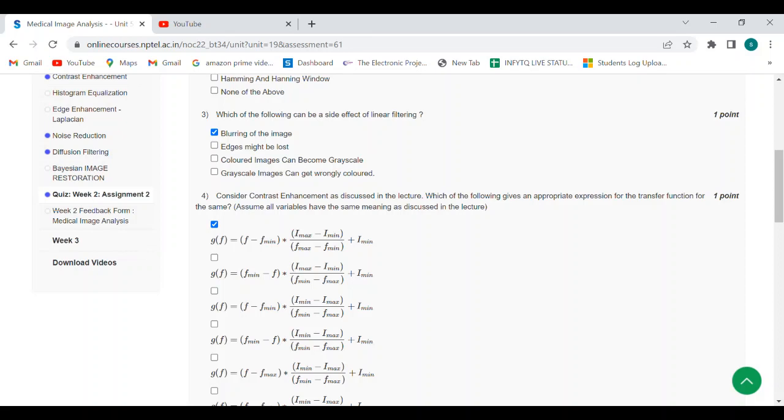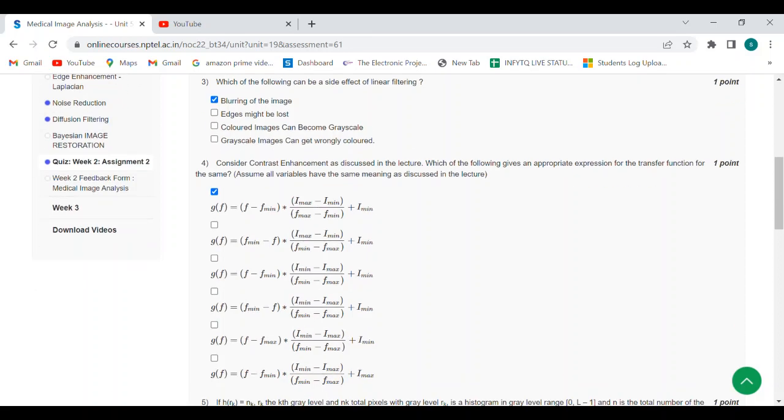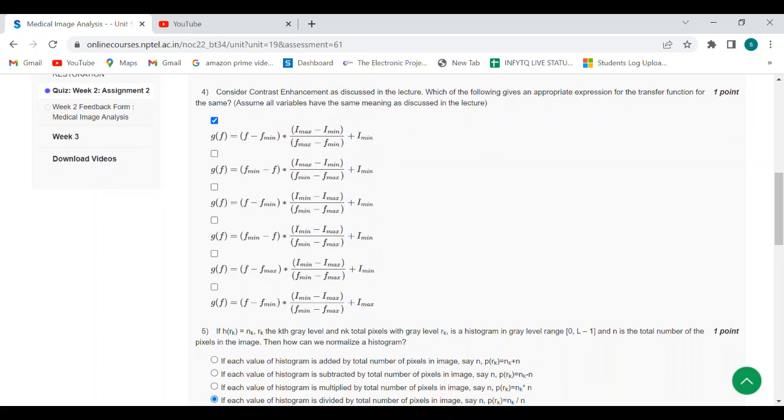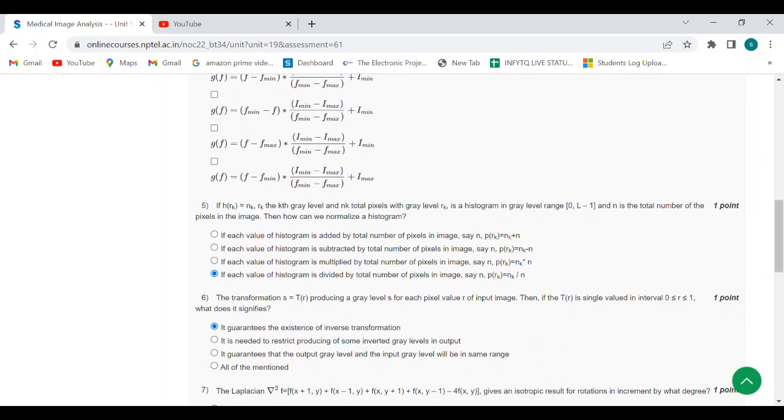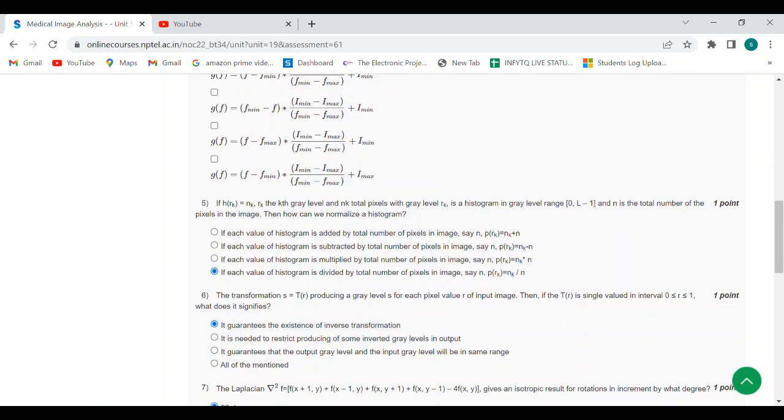Fifth question: if each value of histogram is divided by total number of pixels in image, say n, then p(rk) = nk / n.